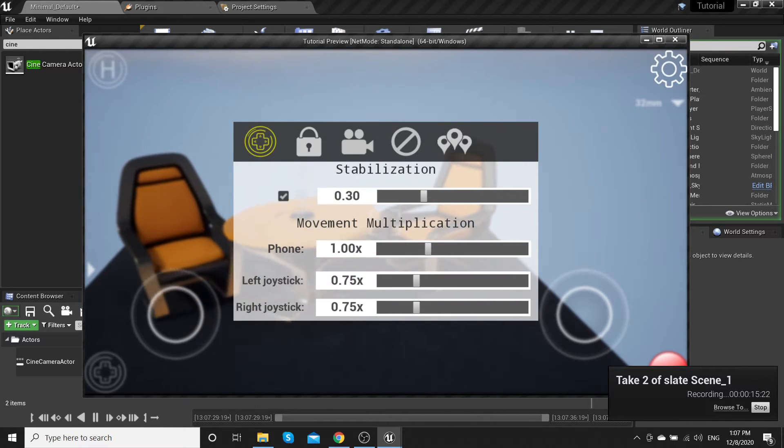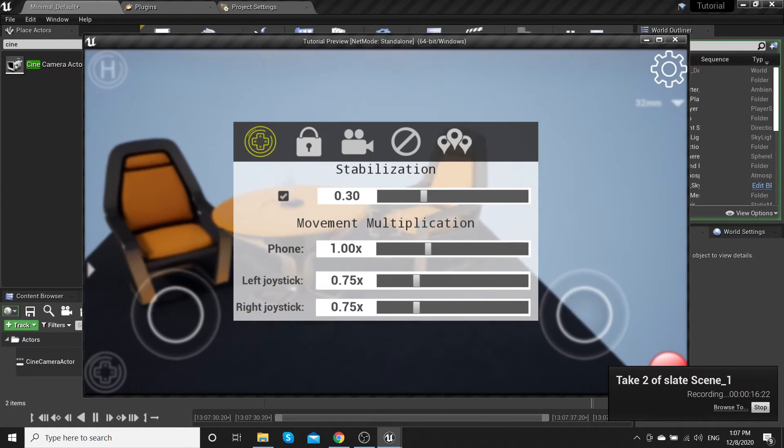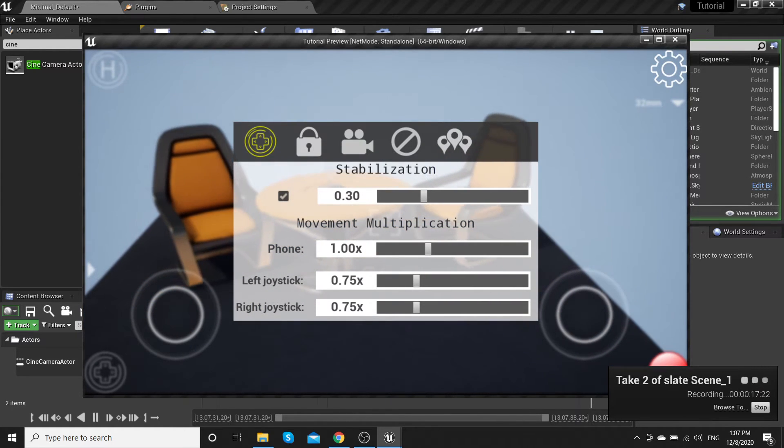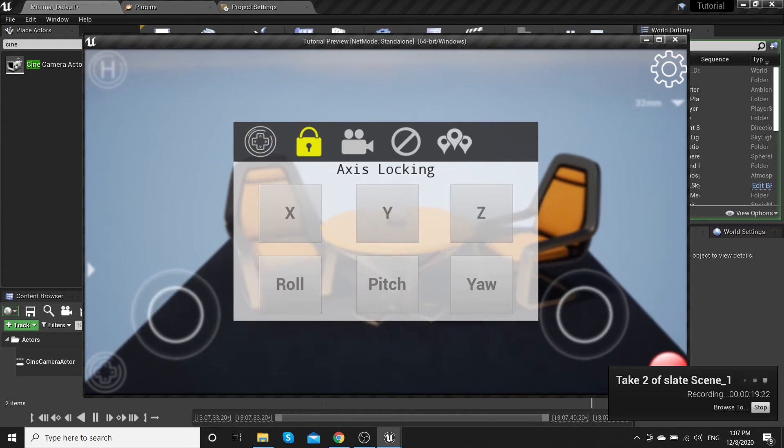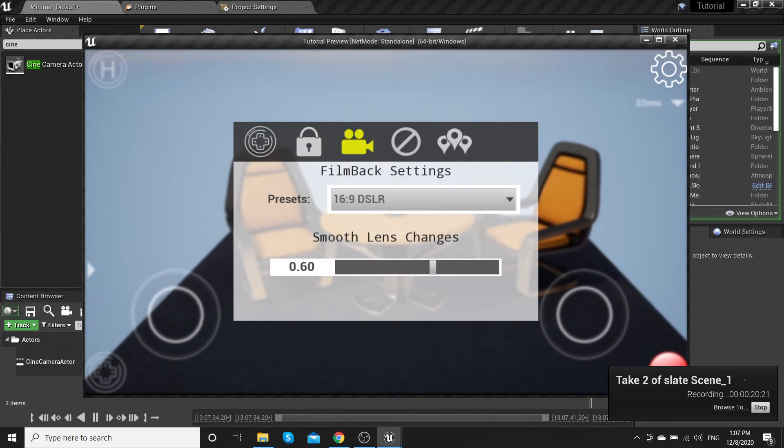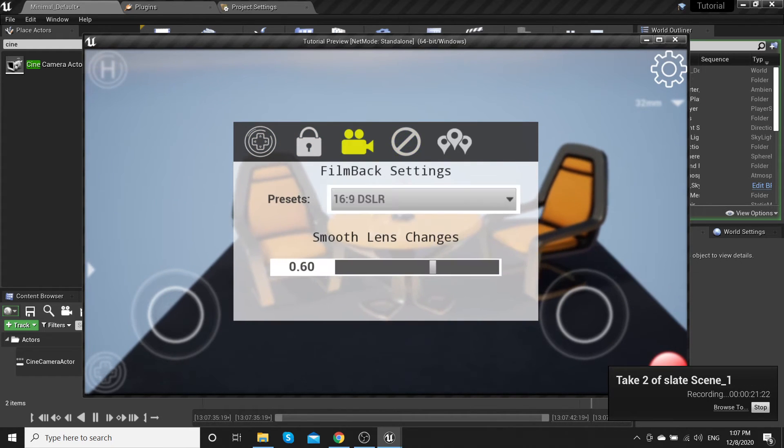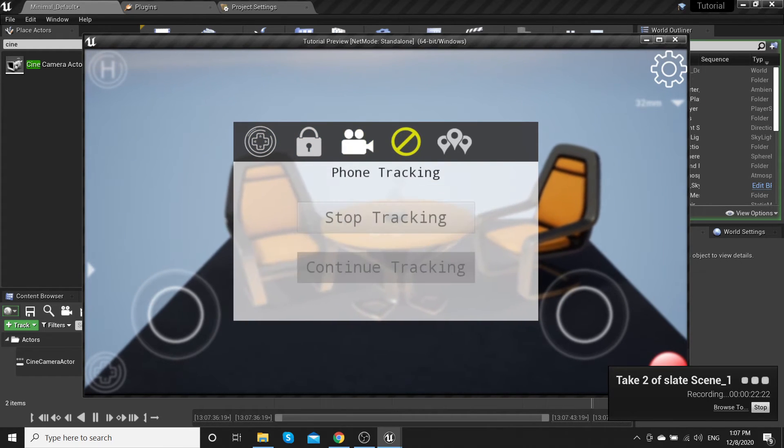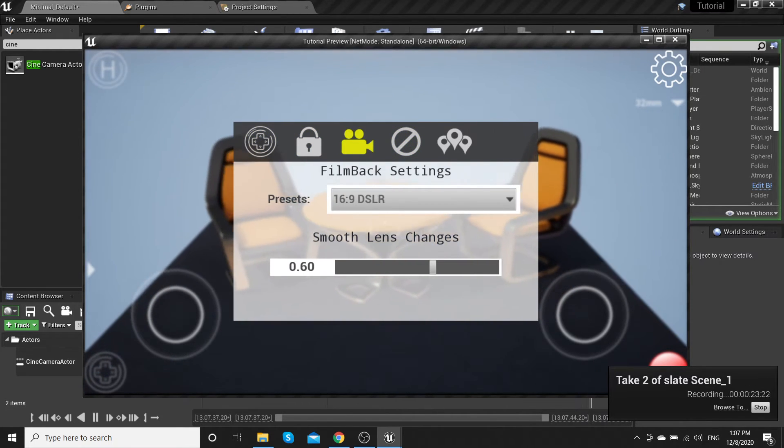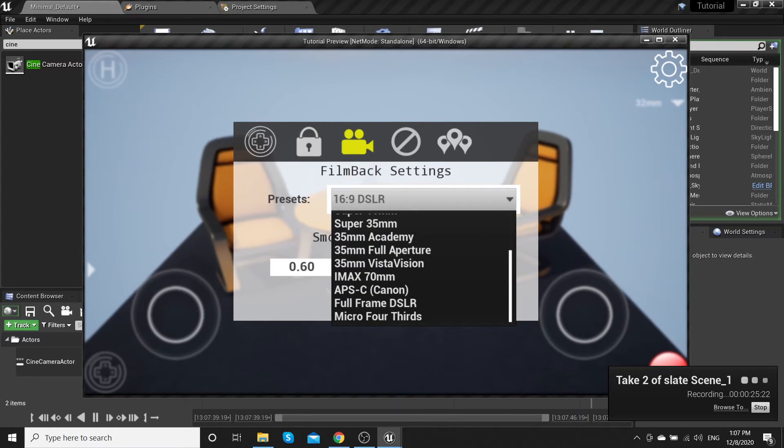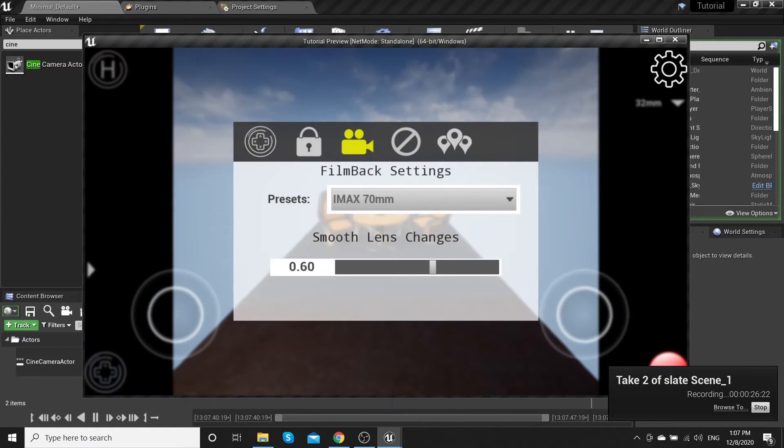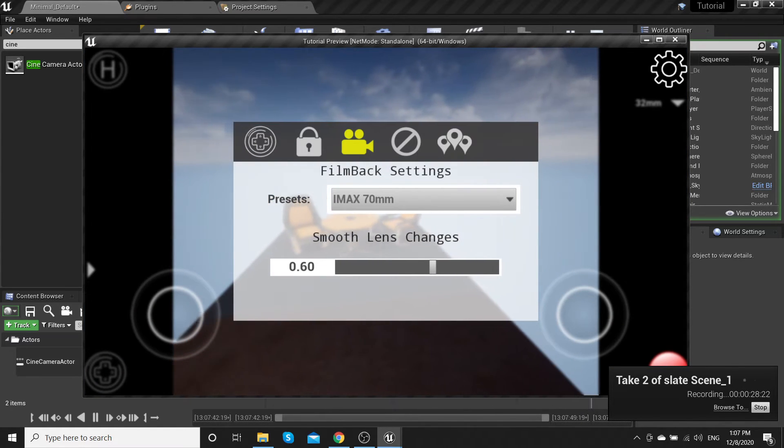Go to the settings. You can see some features here. Fillback presets - you can change the preset.